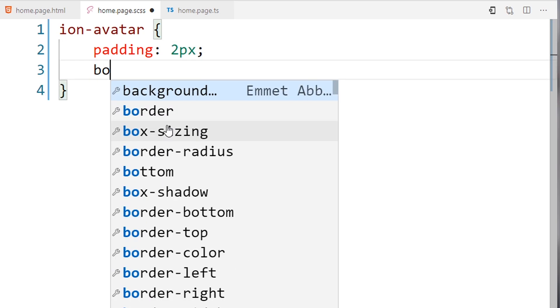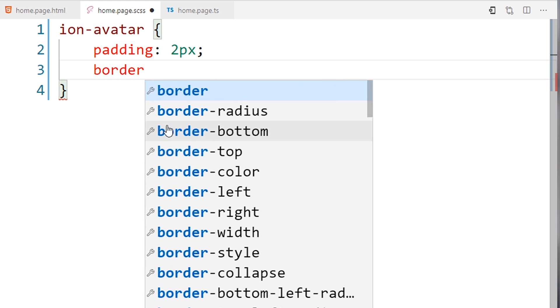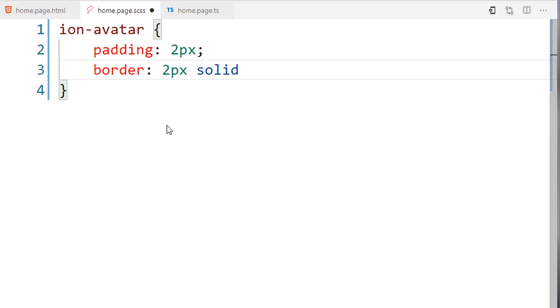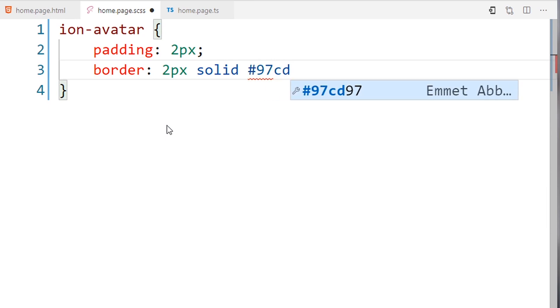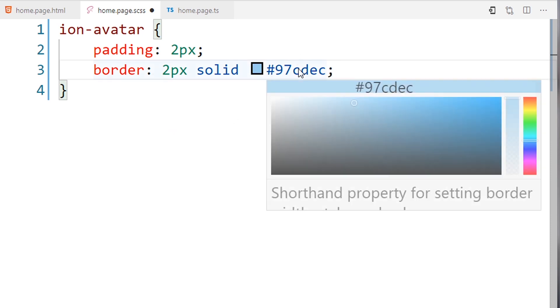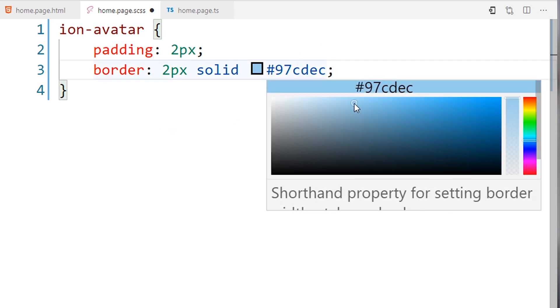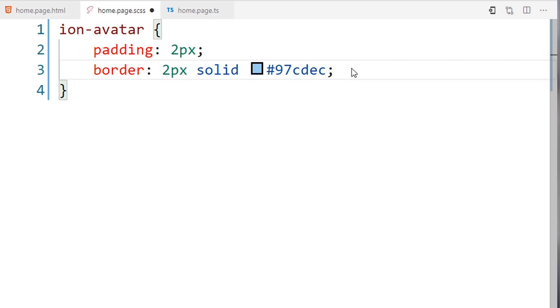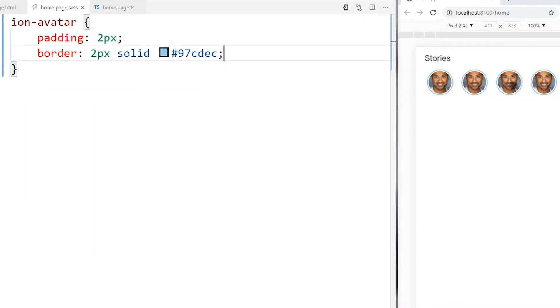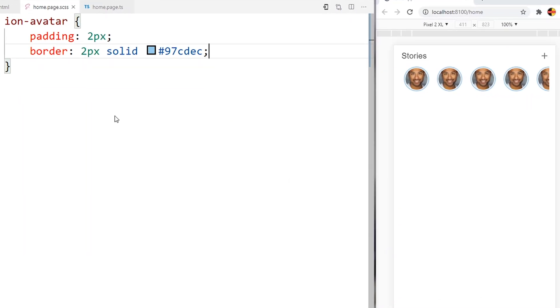And border of 2 pixel solid and the color I want it to be 97CDEC, this color light blue. I will save, the result will be like this.